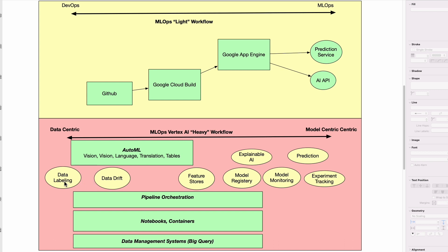There's data labeling, there's data drift detection. And again, data drift is something where you could tell whether the data has changed underneath the hood and then trigger a new training run and then a new model.